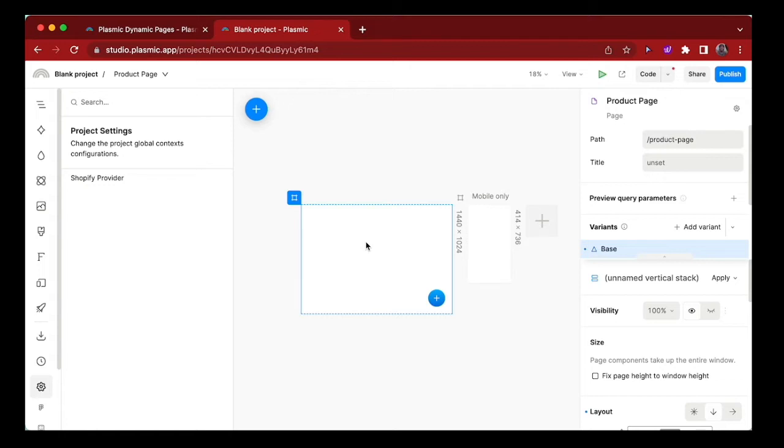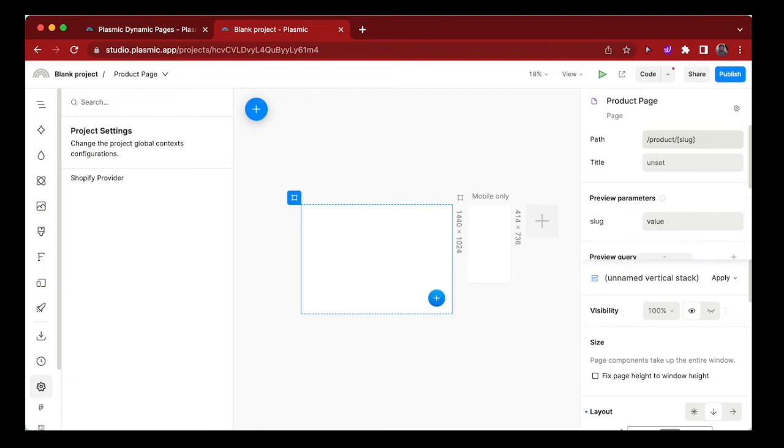To do that, let's change the page path to use the slug from the product data. And immediately we get access to preview parameters that we will edit later.